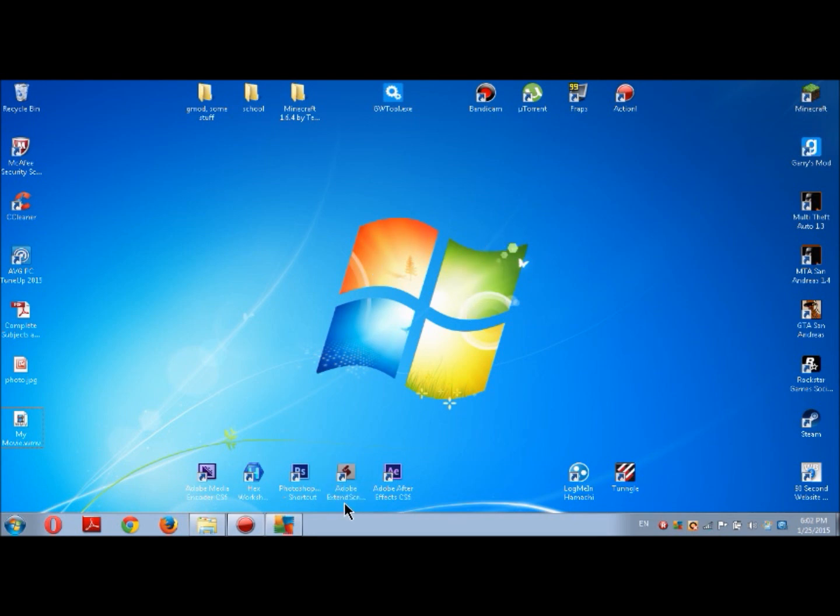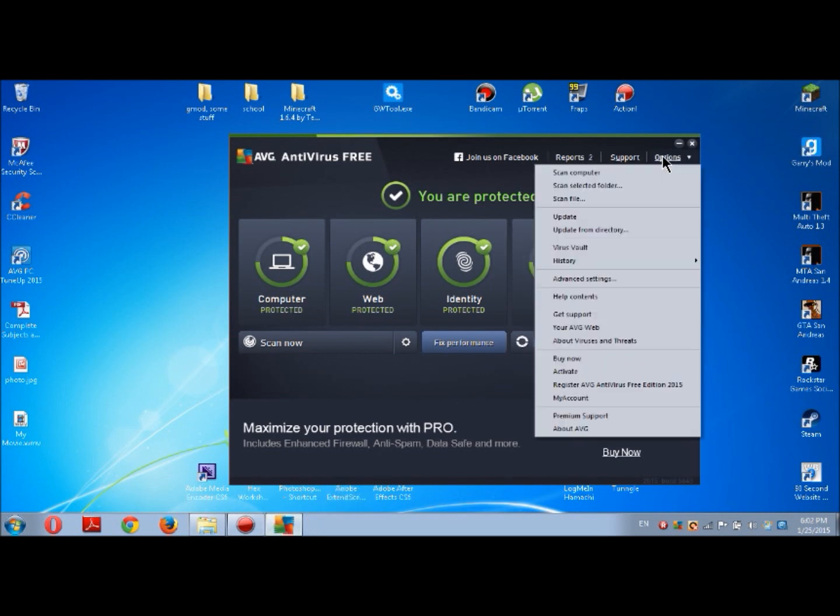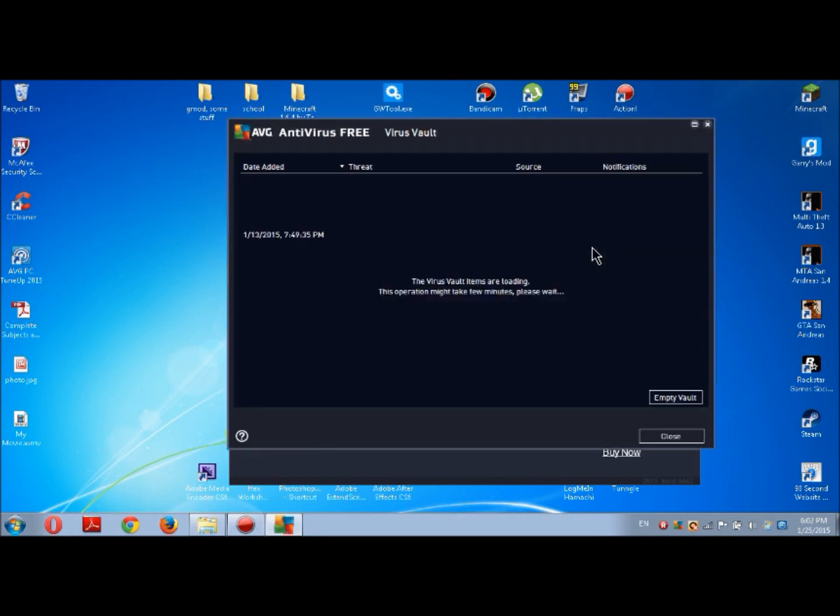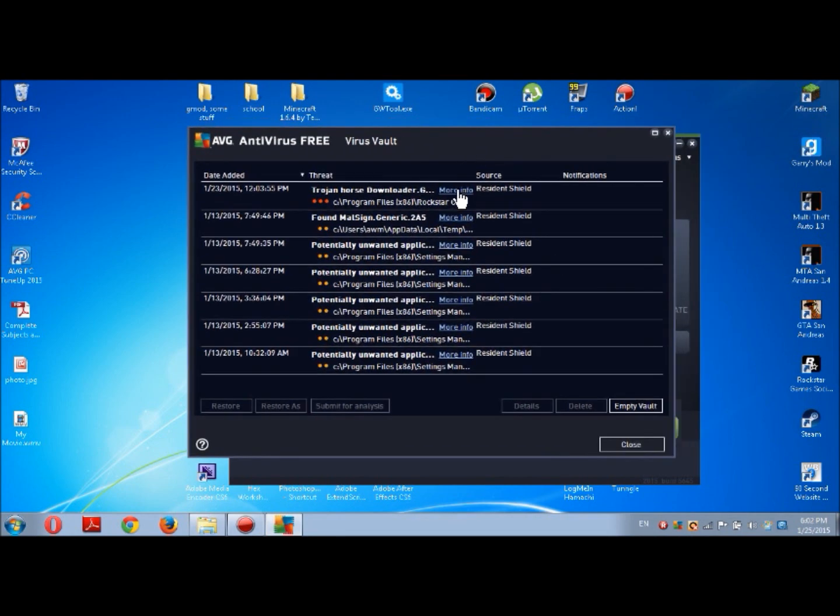Open it. Now you can see options overhead. Press Options and then press Virus Vault. This will show you all your files that AVG hid. You need to find your file.